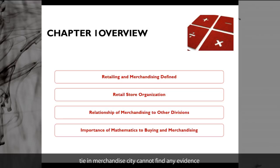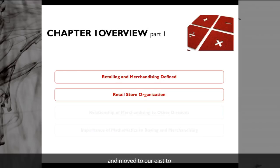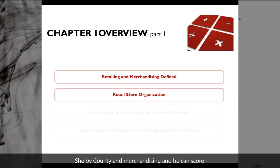If you are not familiar with the terms I already mentioned, don't worry about it, because we're going to talk about that throughout the semester and throughout this chapter. Part one of chapter one, we're going to talk about the definition of retailing and merchandising and retail store organization.